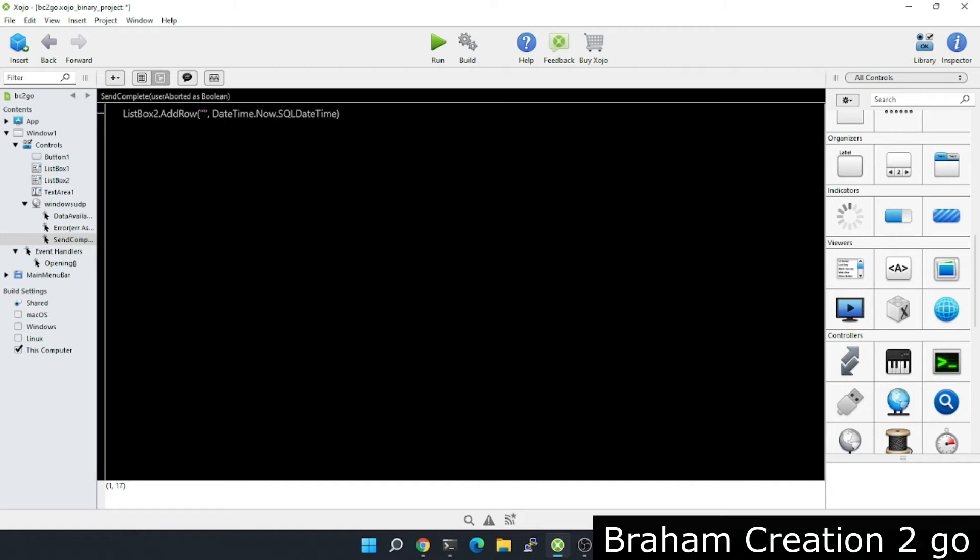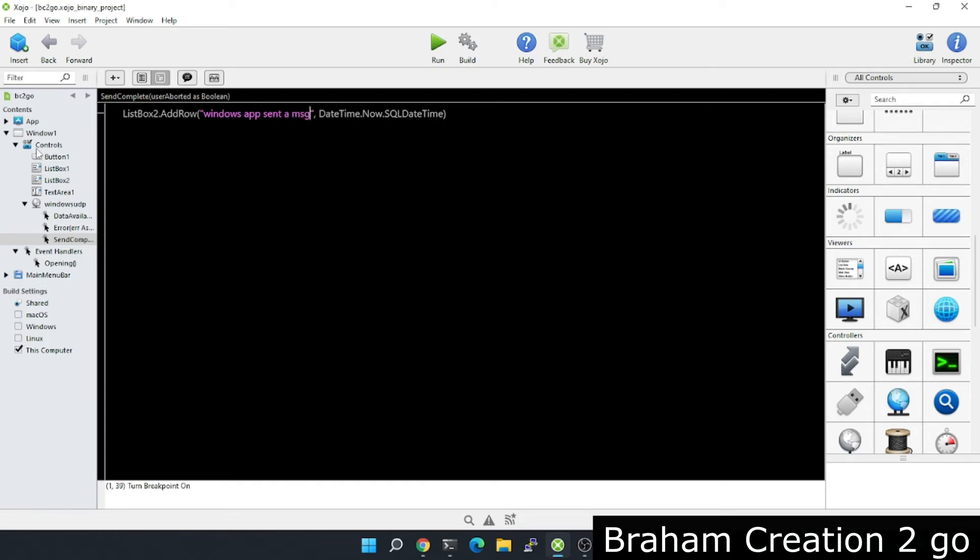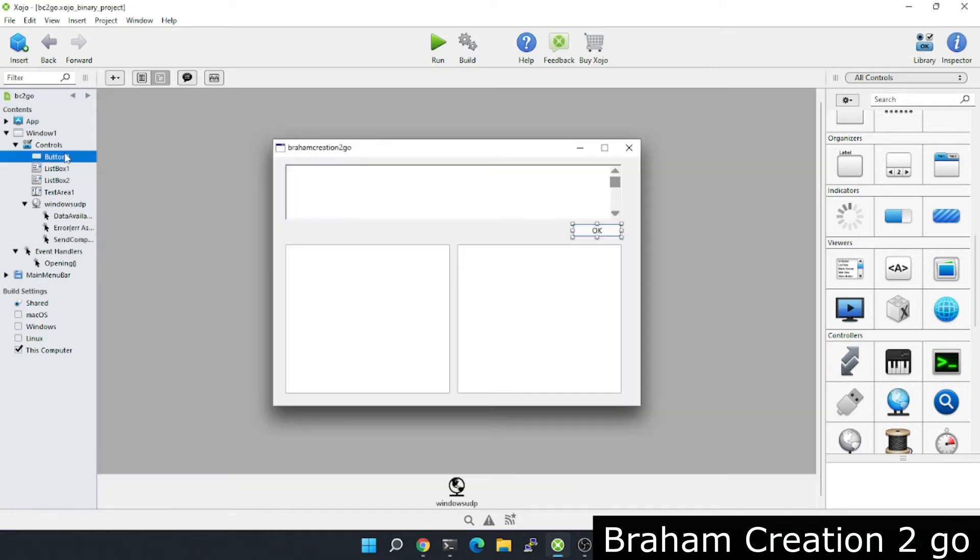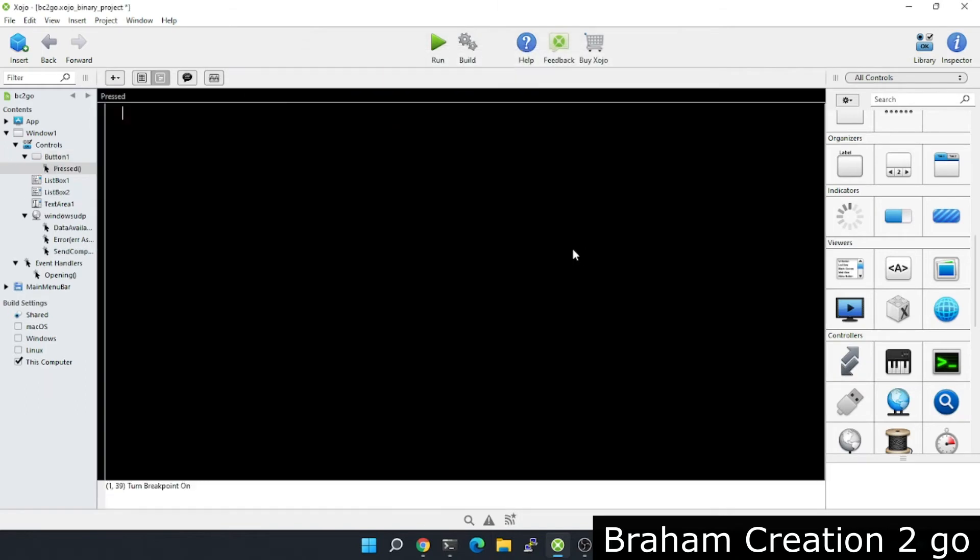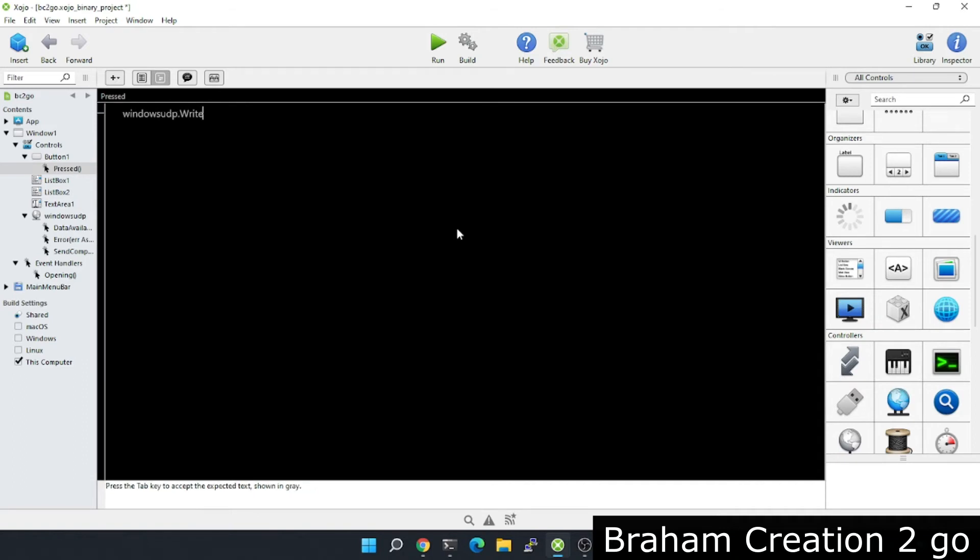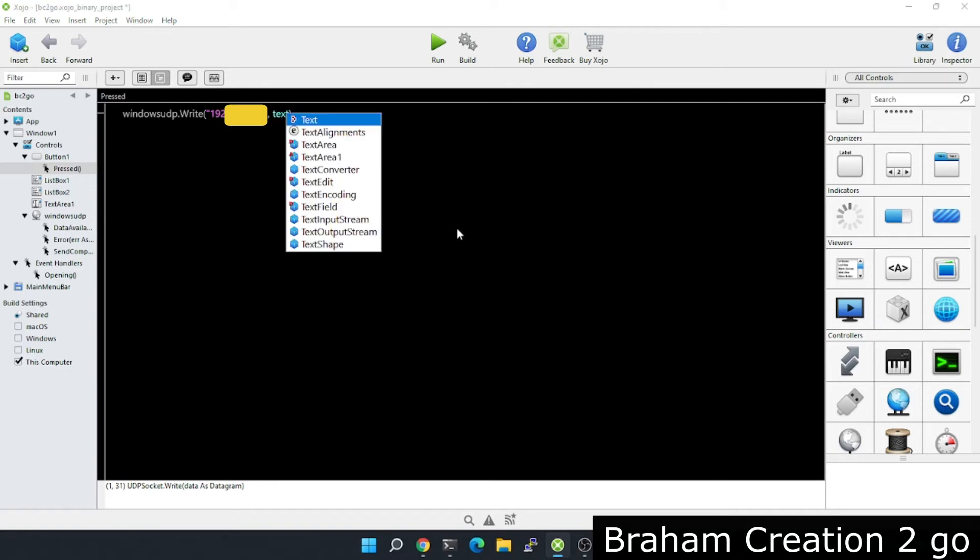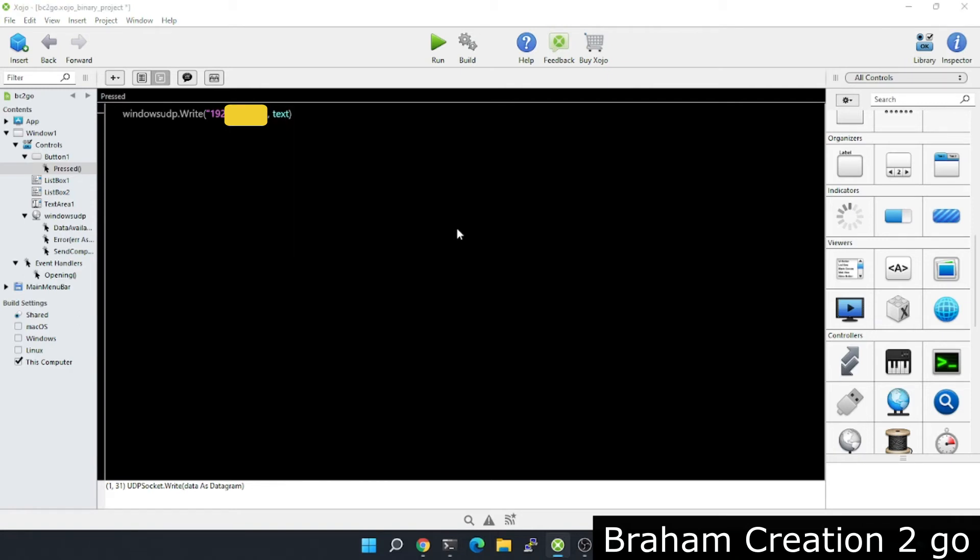Now let's write some data. Windows UDP write. Here I will need the IP address of the destination machine, so my Mac, and the message will be from the text area.